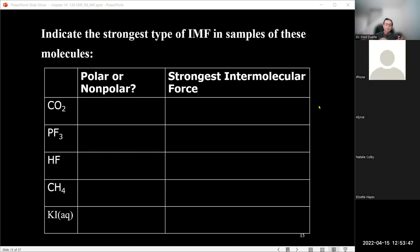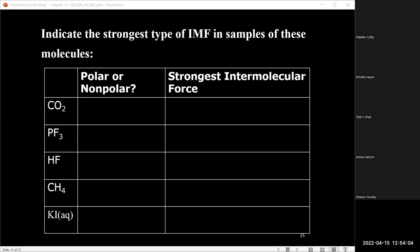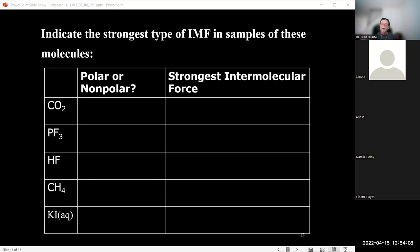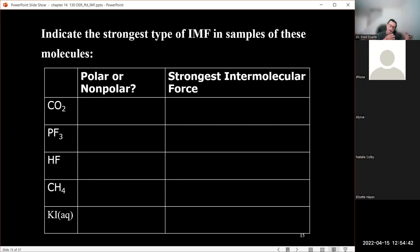Here's a practice table asking you to indicate the strongest type of IMF for each substance. First, the molecule is given in column one. From that molecule, you determine whether it's polar or non-polar, which then tells you the answer in the last column. To determine polarity, you may need to revert to the Lewis dot structures.